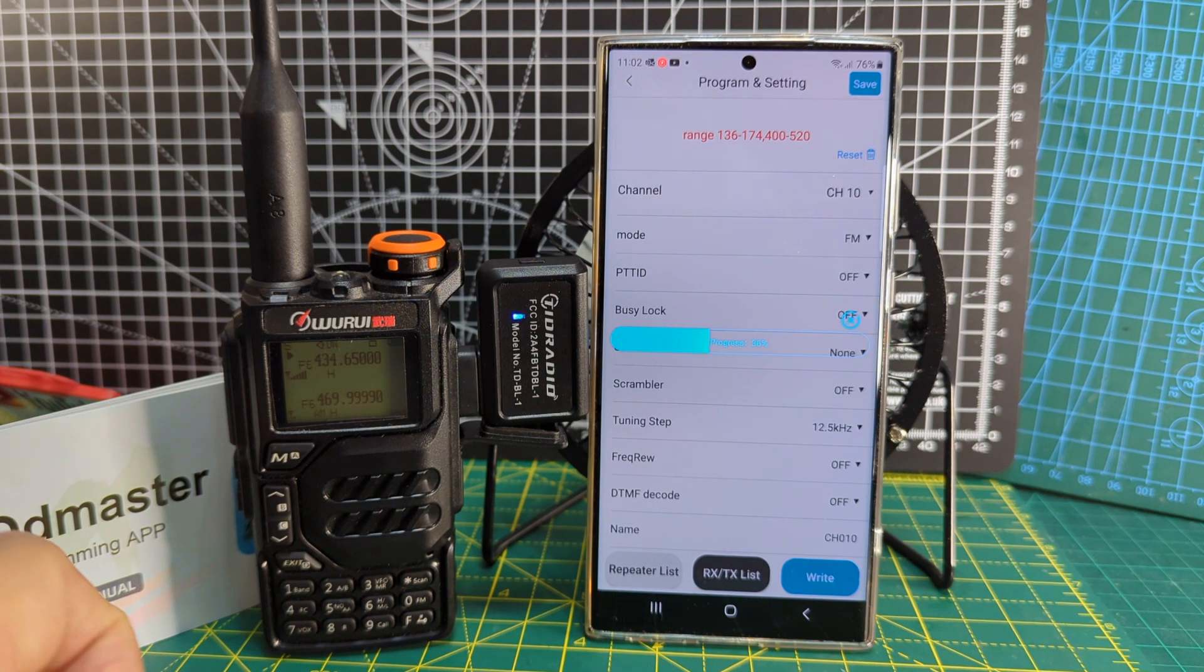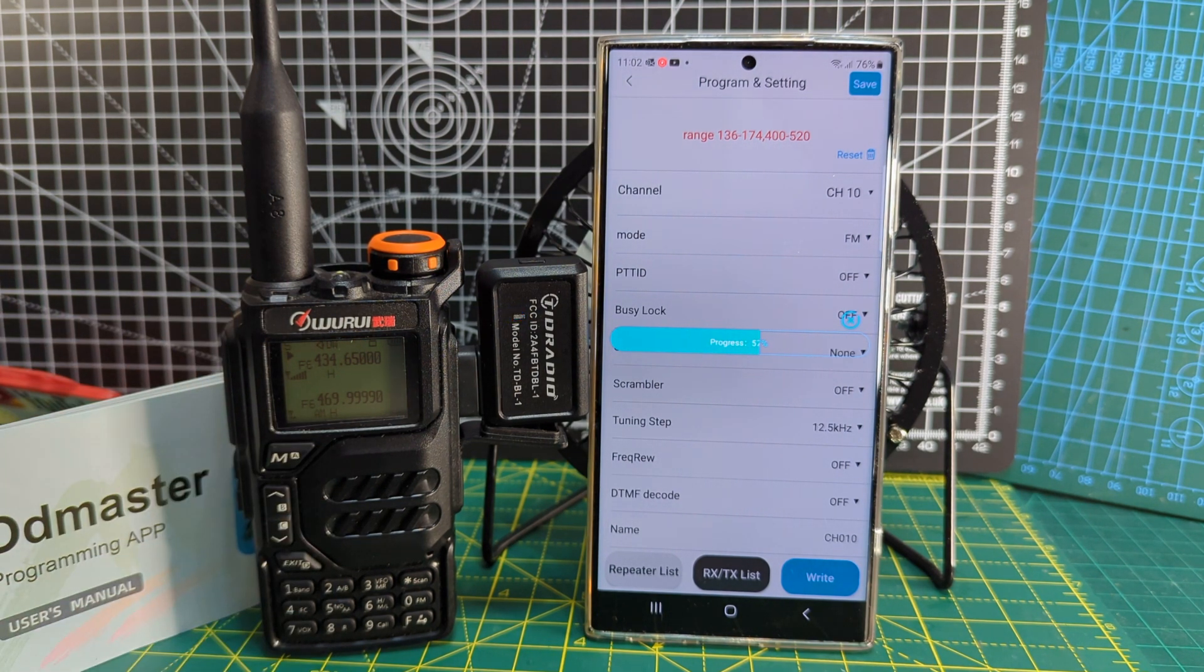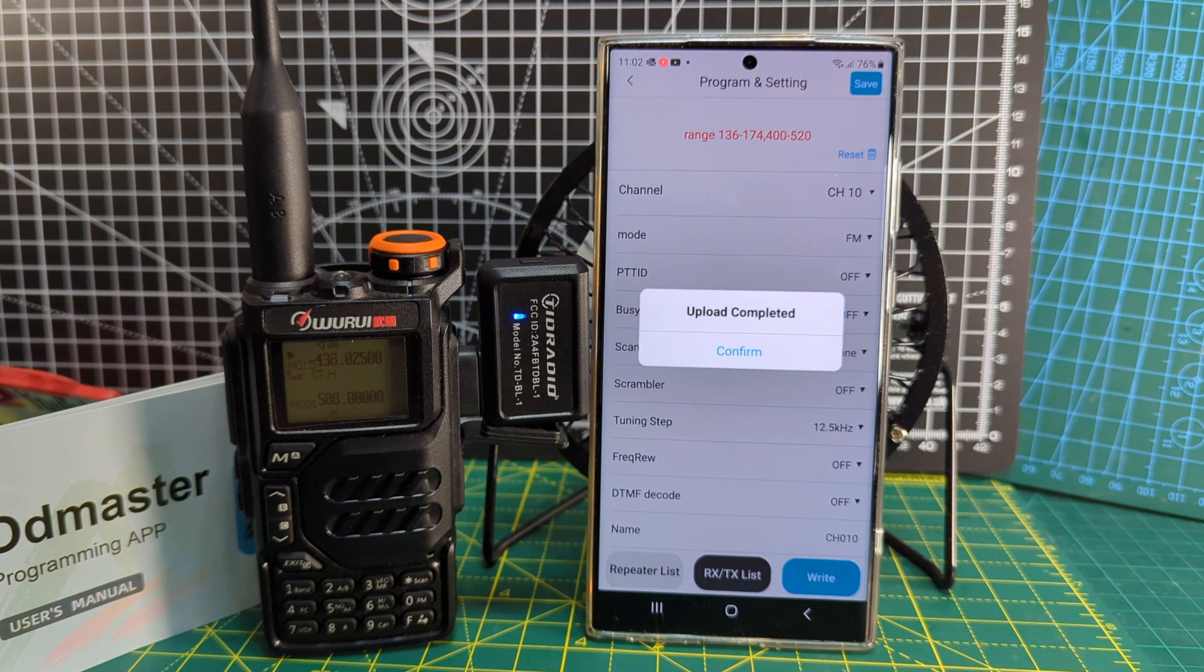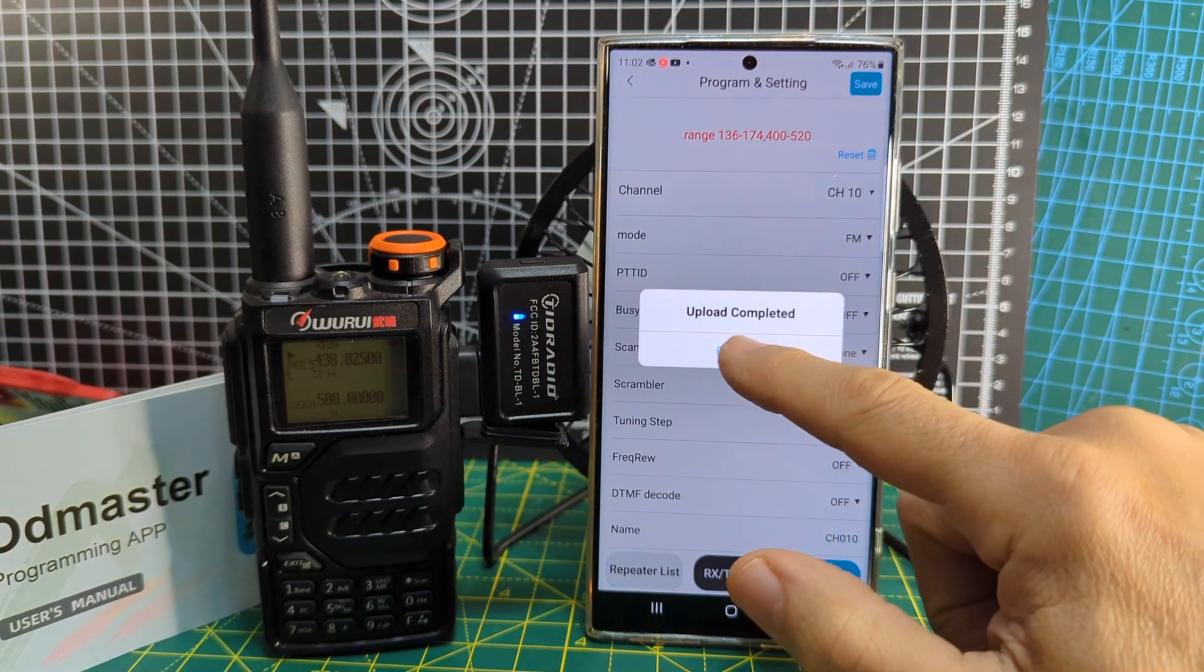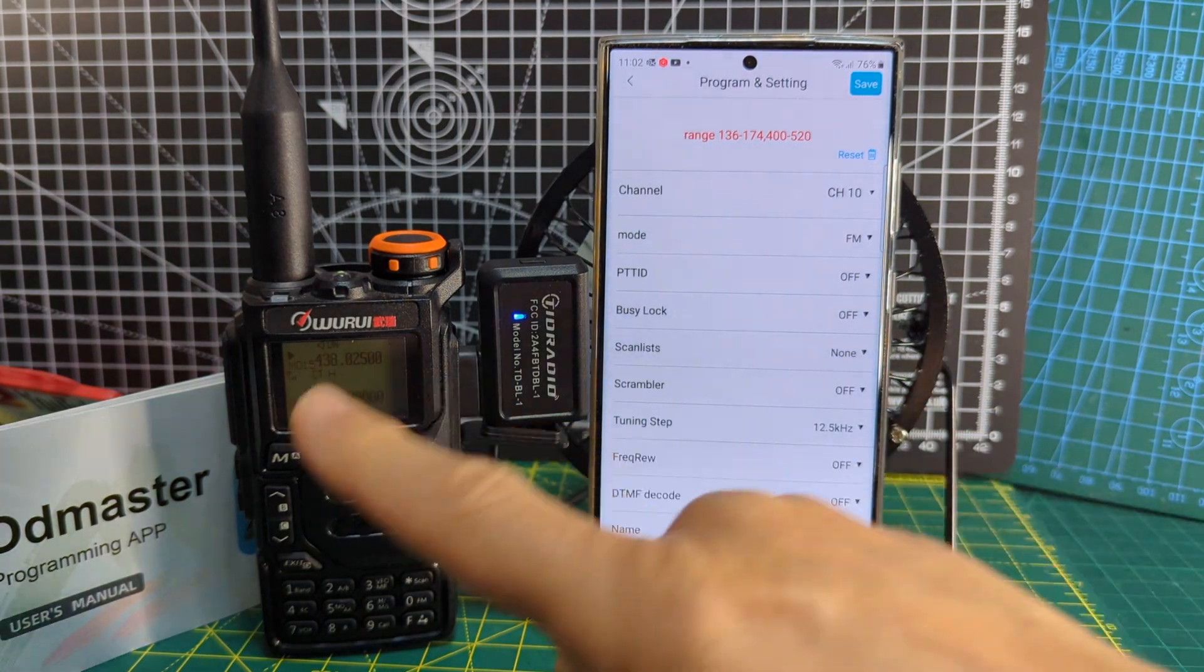It's a lot easier than having to connect it to a computer. You can buy the UV-5R cables which work on these for about, you know, literally five pounds on Amazon.